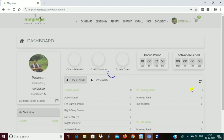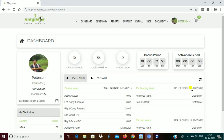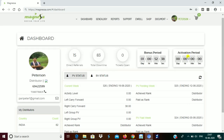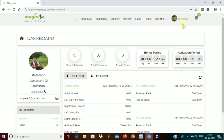You can see here the dashboard — genealogy, reports, support, everything is here. Enrollment, shopping, documents — whatever is there, you can check it out by yourself. Now, what I want to tell you is how to change your password — click here.